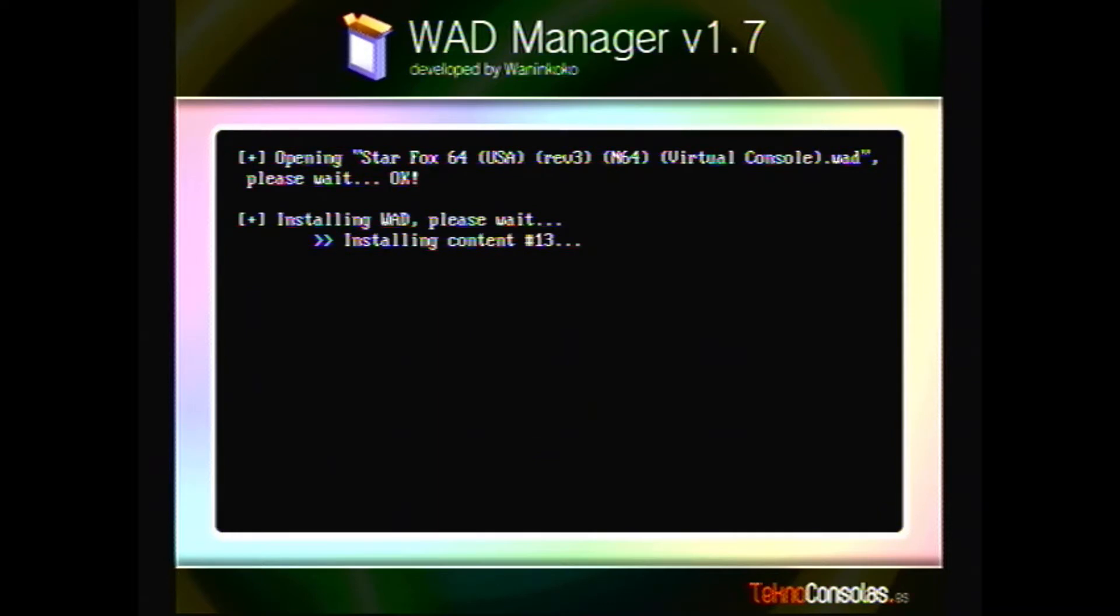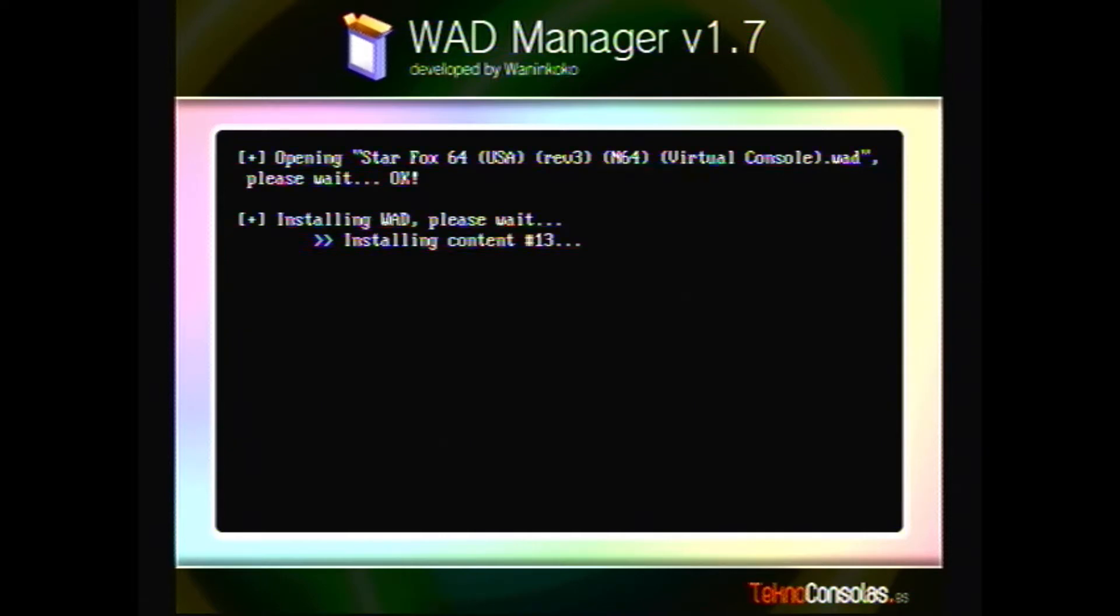The downside to WAD manager 1.7 is that it will not play nice if you have an emulated NAND. Usually, if you select NAND emulation and you're using, say, WiiFlow as your NAND emulator, it's gonna cause a problem. It's gonna lock up and wig out.